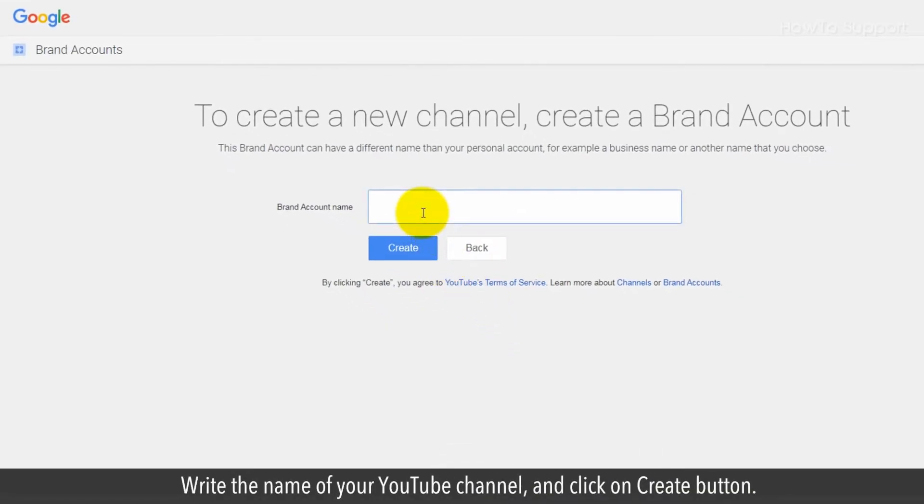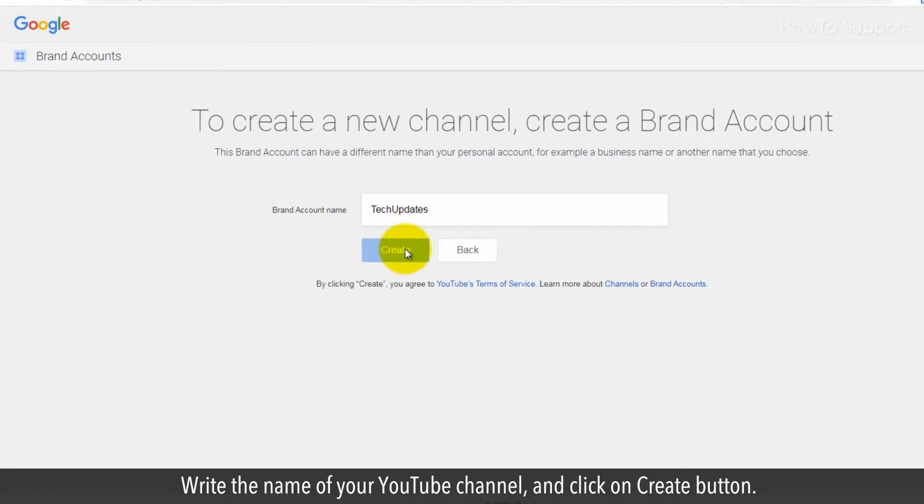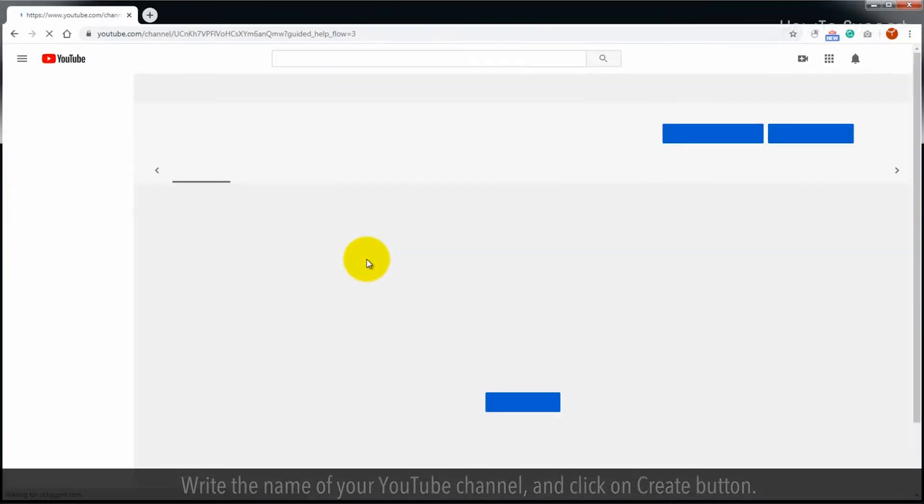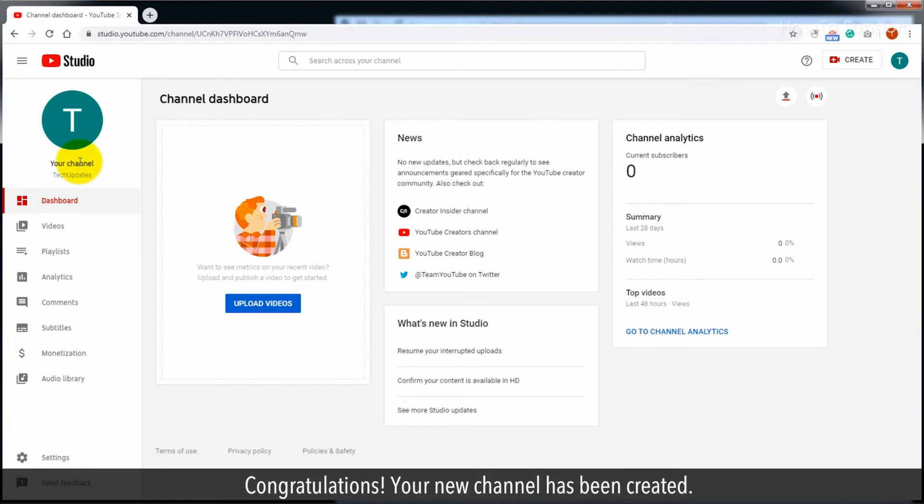Write the name of your YouTube channel and click on create button. Congratulations! Your new channel has been created.